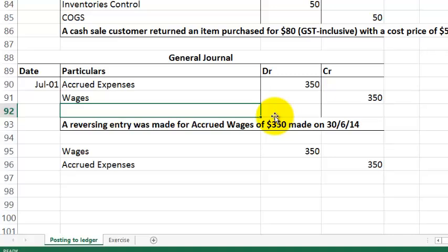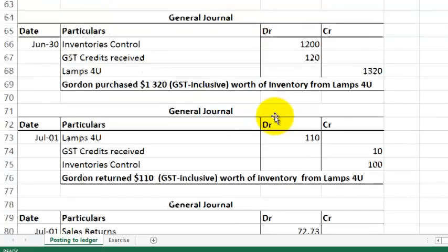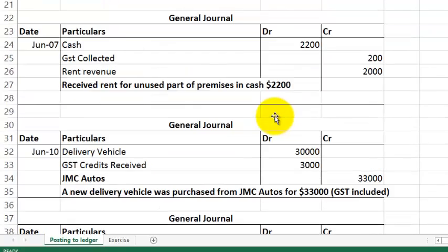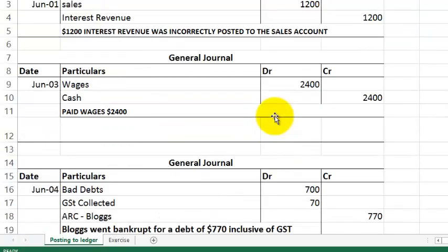Right. Hopefully, that's been useful to you. I've gone through every entry, and most of those are common ones. And I'm hoping that this will prove useful to you in your exam revision. Thanks for listening.